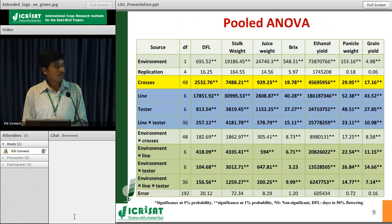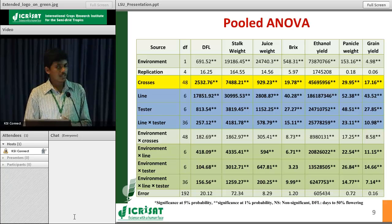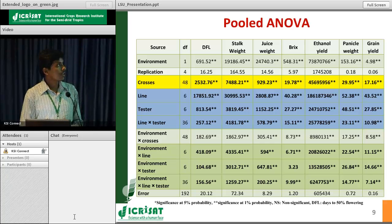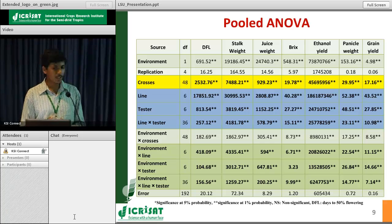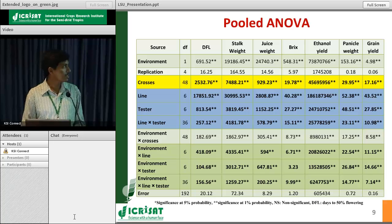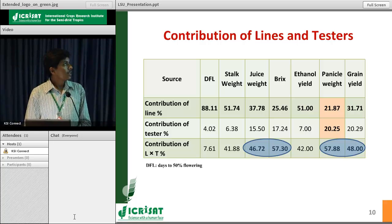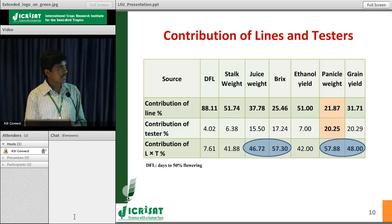In the pooled ANOVA, all traits showed significant differences among crosses. These crosses were further partitioned into lines, testers, and line-into-tester components, all of which showed significant differences. These components also had significant interactions among environments — environment into line, environment into tester, and environment into line-into-tester. Lines contributed much more compared to testers, while both lines and testers contributed almost equally in some traits.